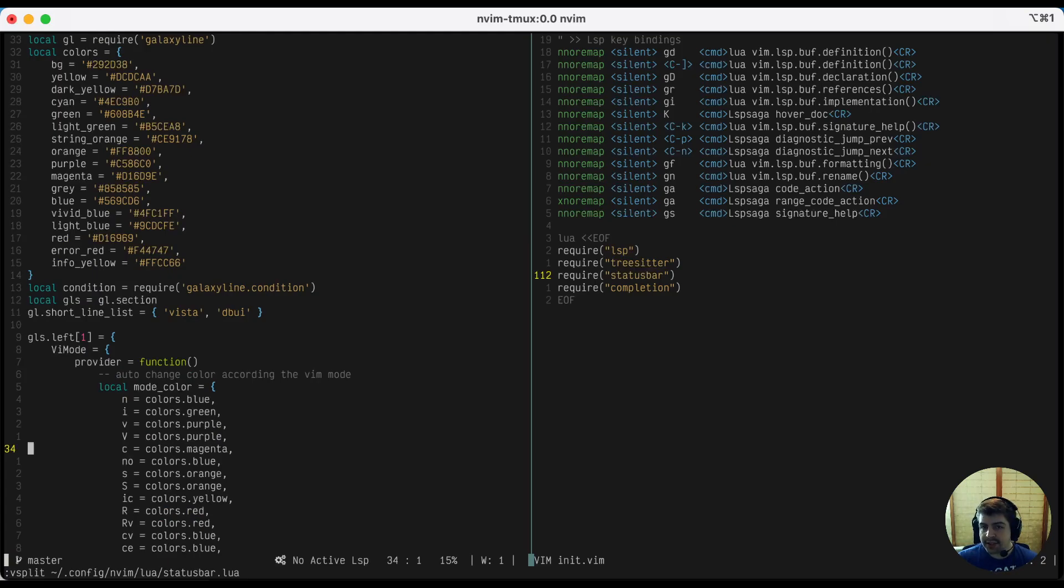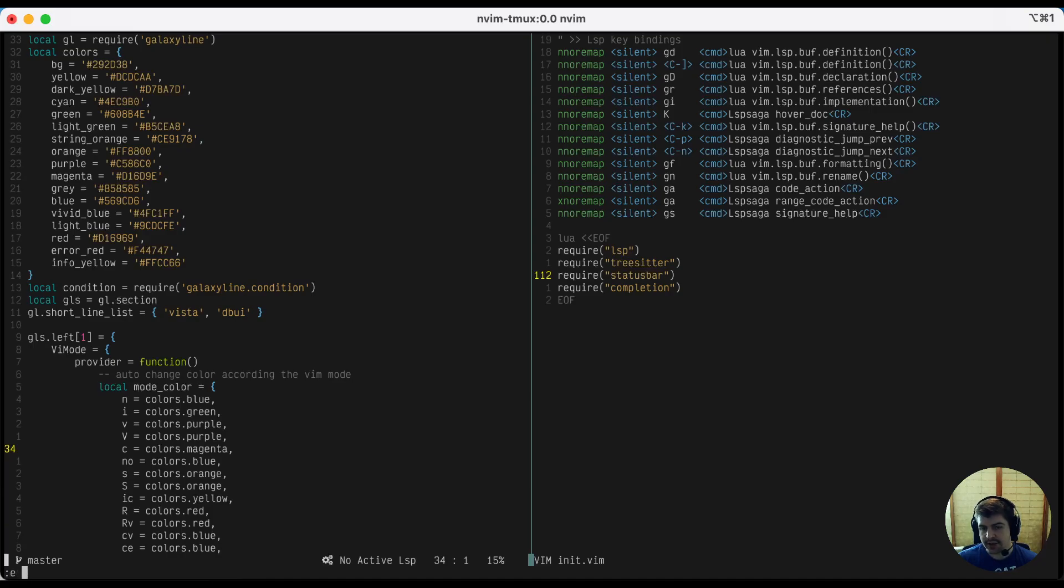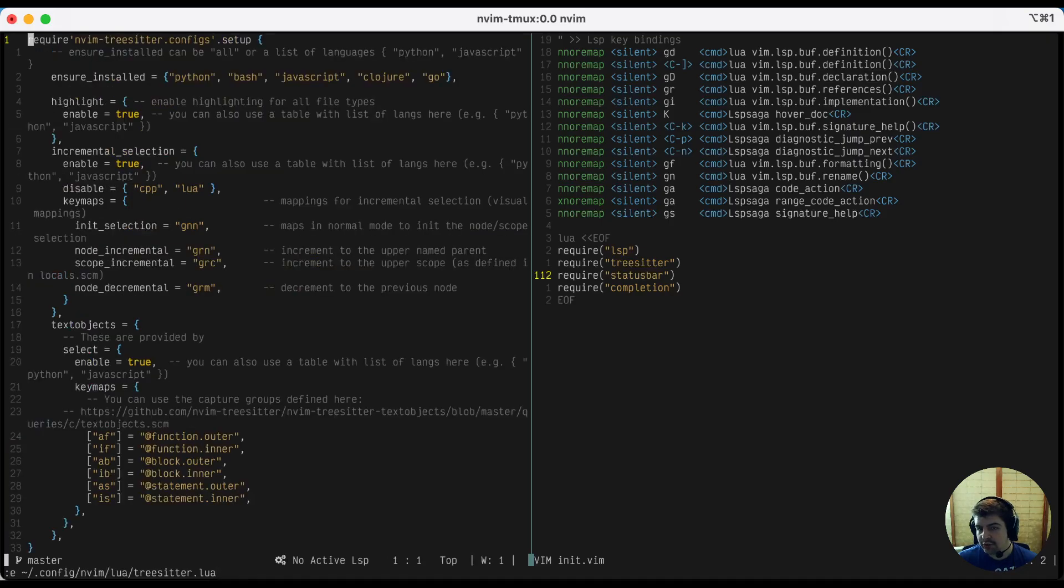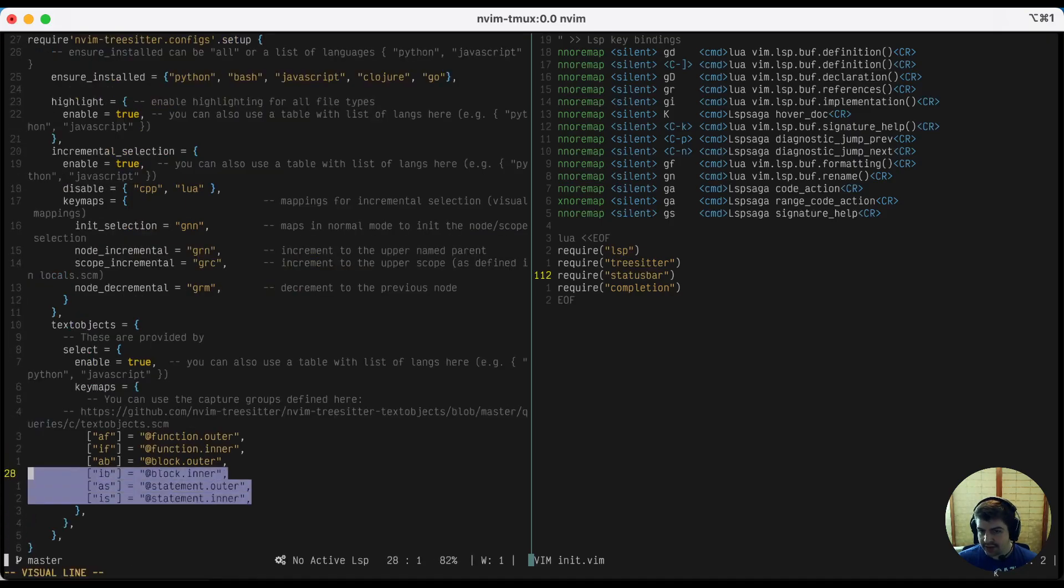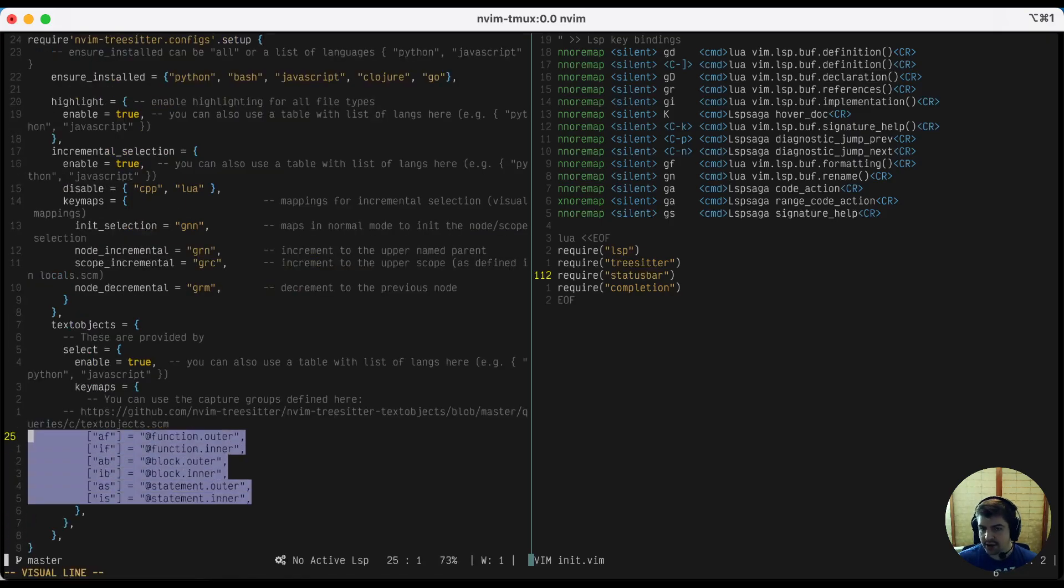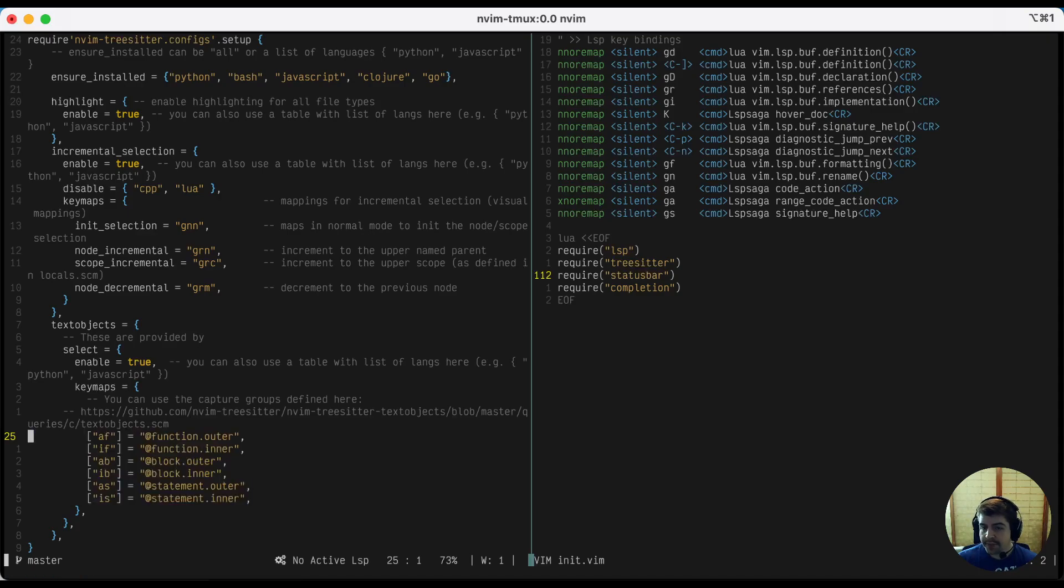The text objects I was discussing about tree sitter earlier are inside the treesitter.lua file. They're at the bottom of the file there. So these lines here are the mappings that I've configured. You can change these or customize them as you see fit.